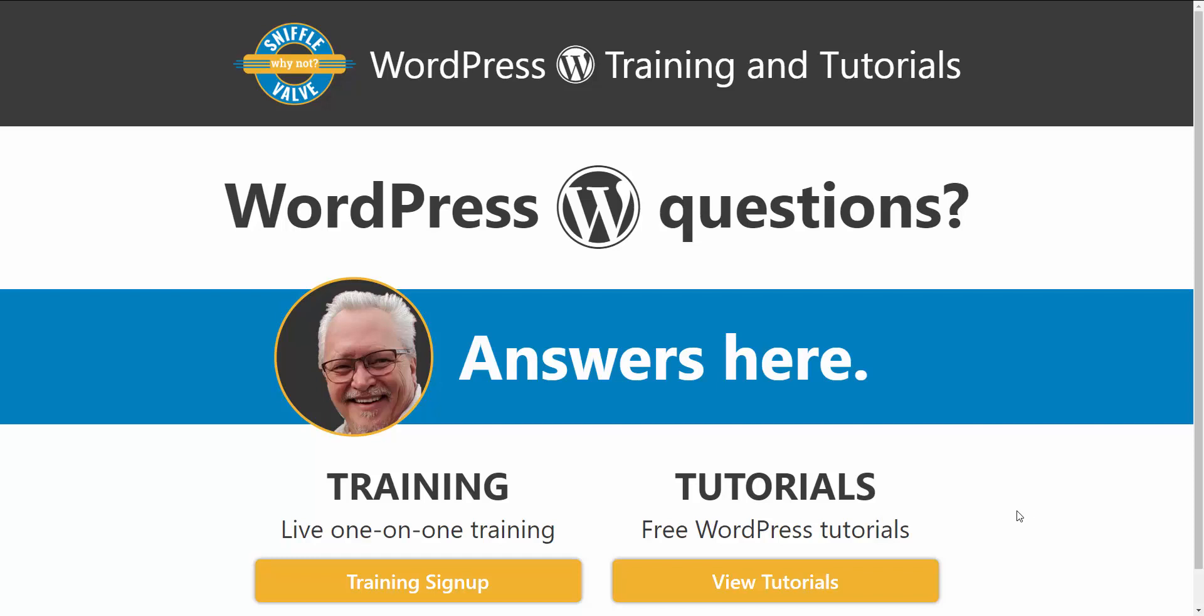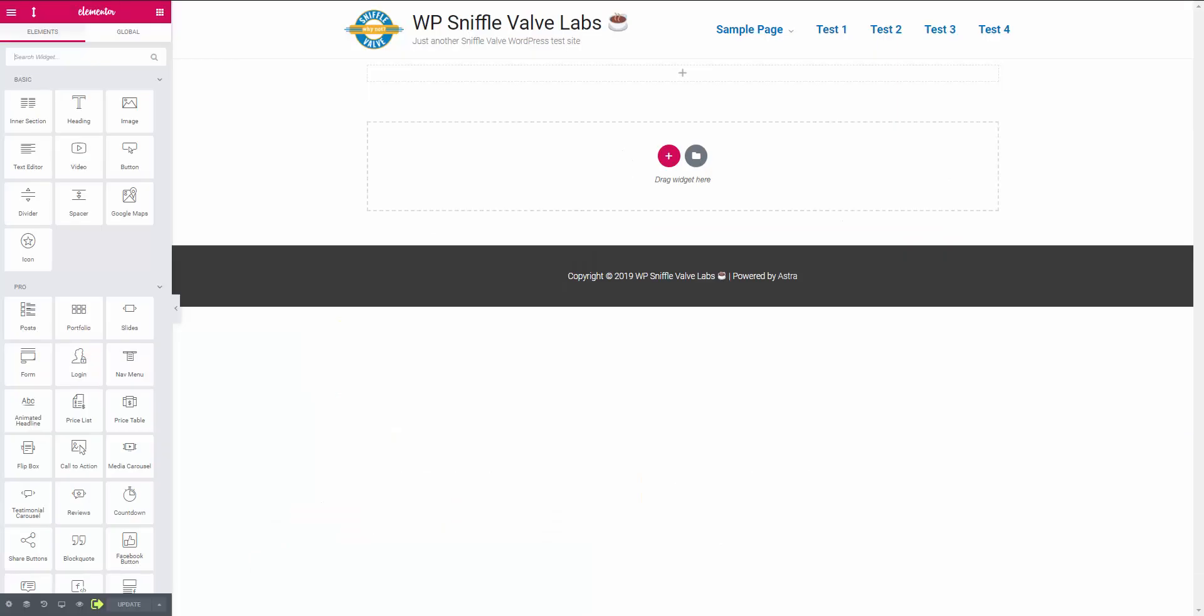And that is, how do I center the text in the Elementor Pro testimonial carousel? This is actually quite easy with some CSS, so let me go show you.